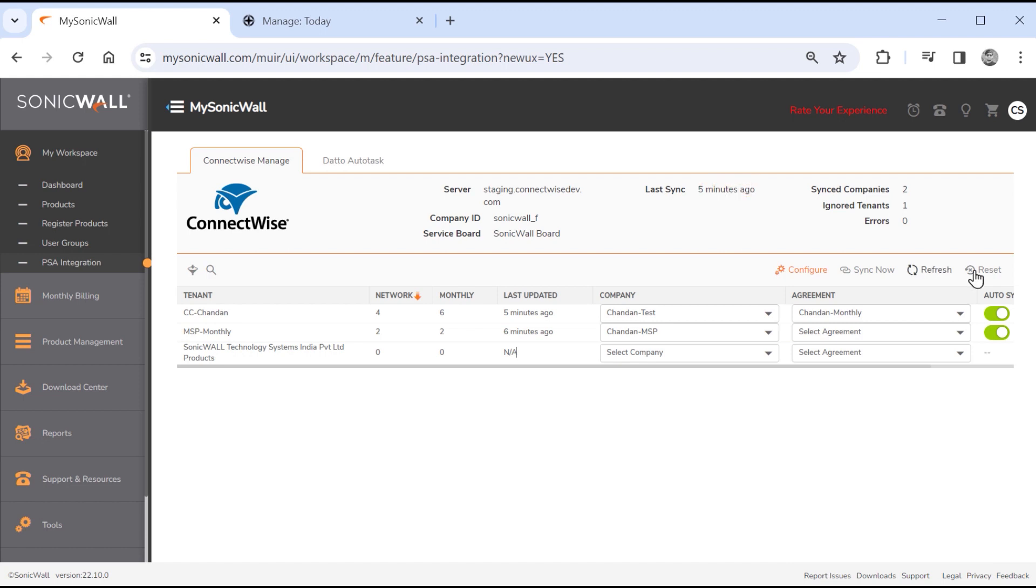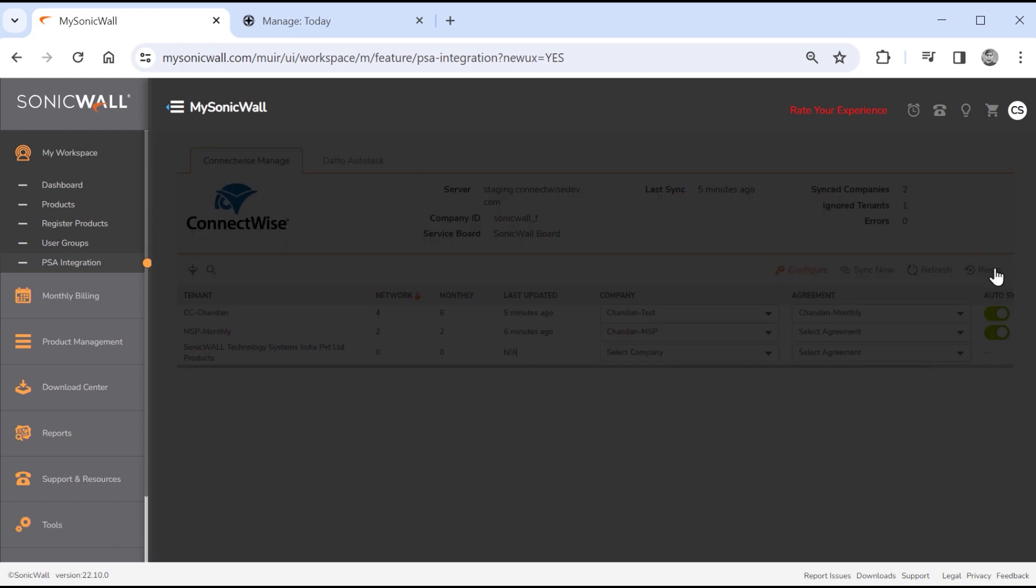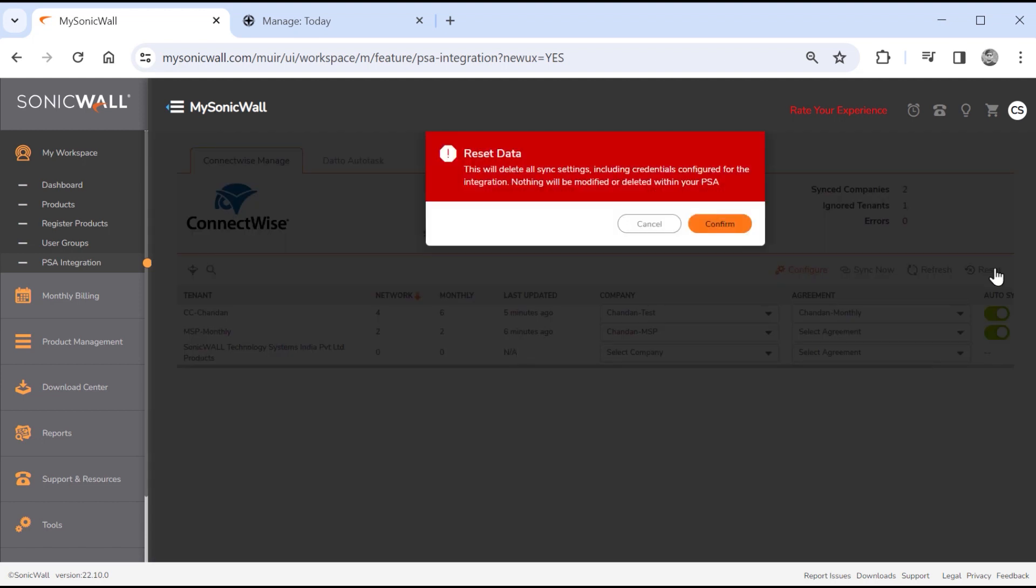The reset link allows integration administrators to remove all stored PSA configurations from MySonicWall, and restore it to a state that allows a fresh configuration. The reset disables syncing, and clears all credentials, tenant company mapping and other integration settings, but doesn't delete synced information from the ConnectWise PSA platform.